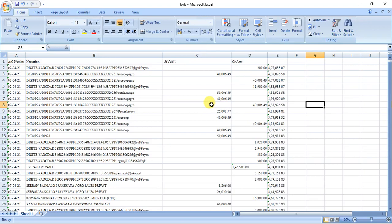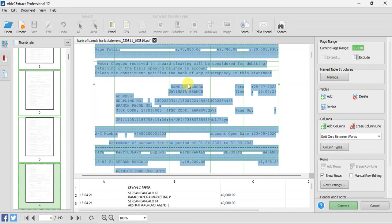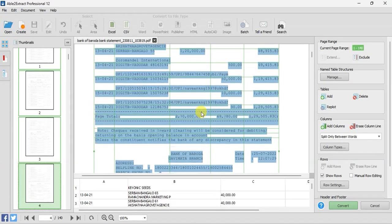So this is how you can convert any Bank of Baroda bank statement which is in some critical kind of format. Thank you.